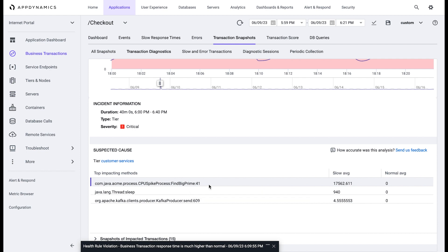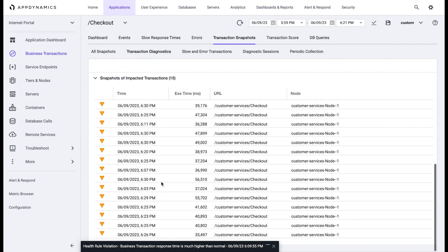Furthermore, AppDynamics can also help you view the snapshots of transactions that contributed to the slowness.